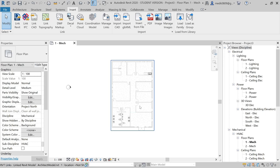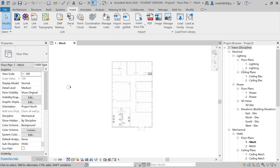Now we will see how to create electrical systems like lighting systems, power systems, etc. Let's start with the project browser. Here you can see the Electrical discipline, and we have two sub-disciplines: Lighting and Power.